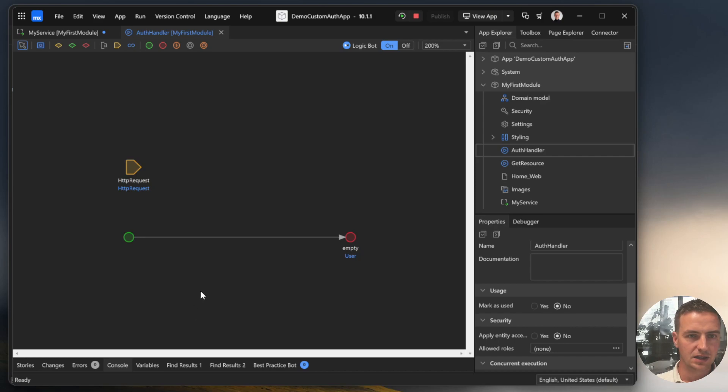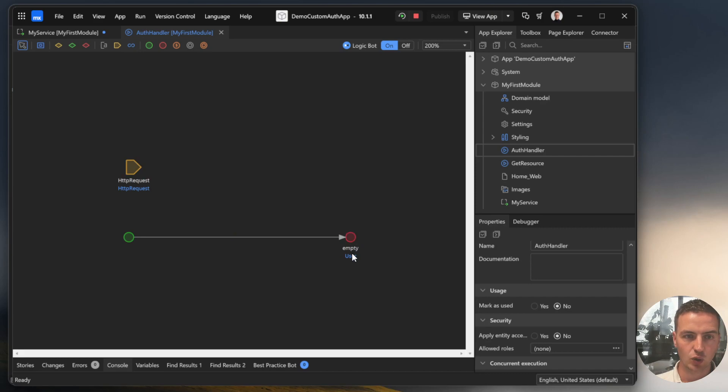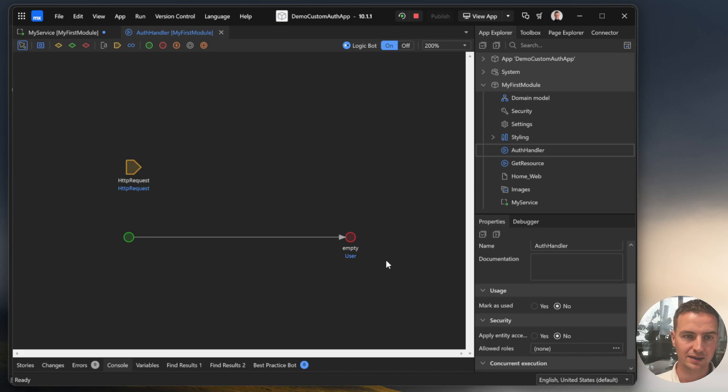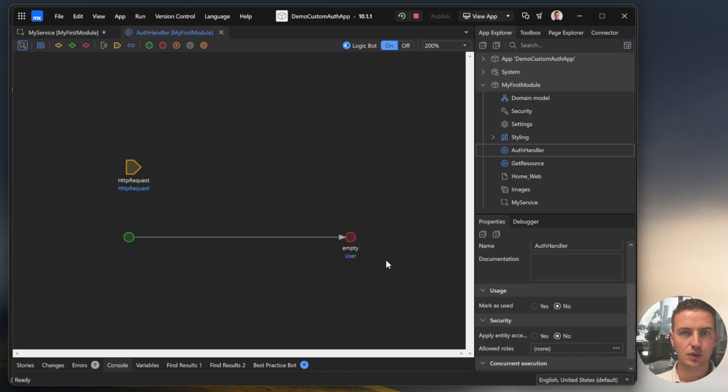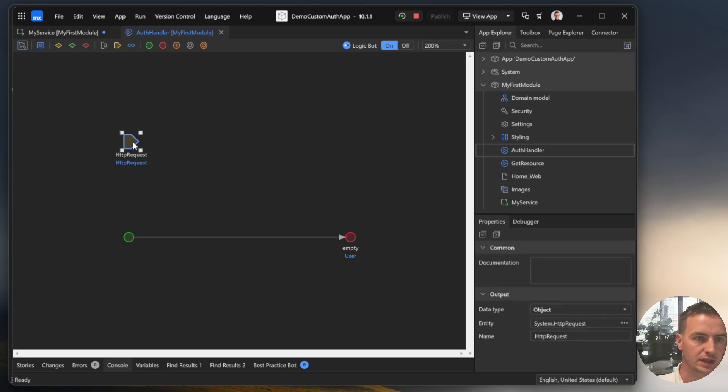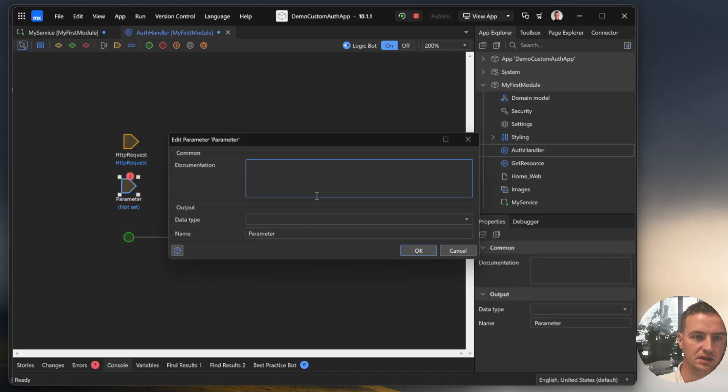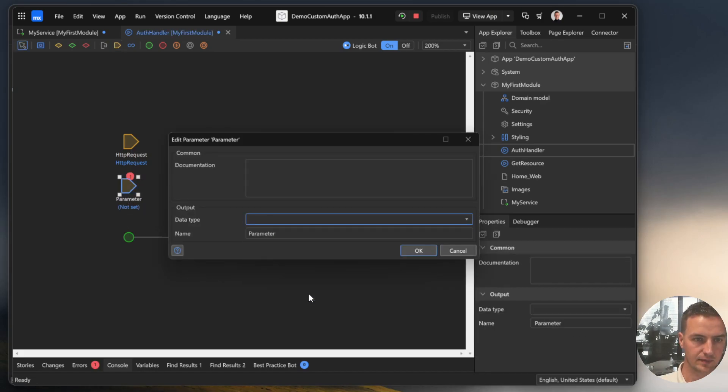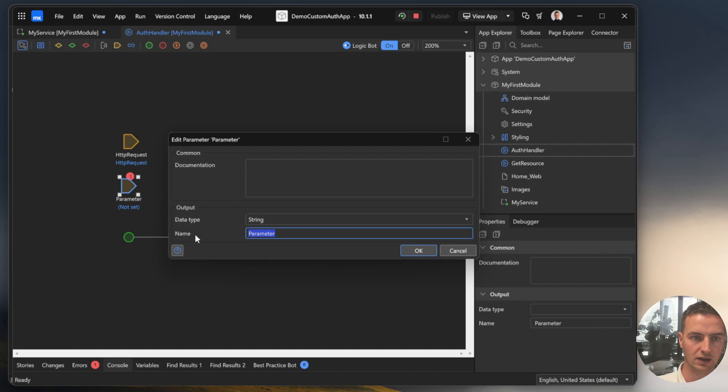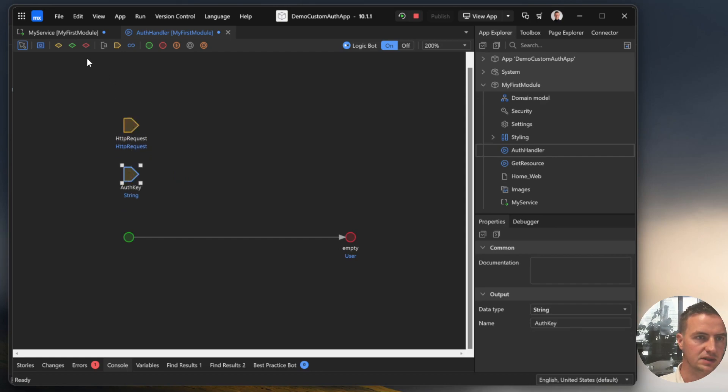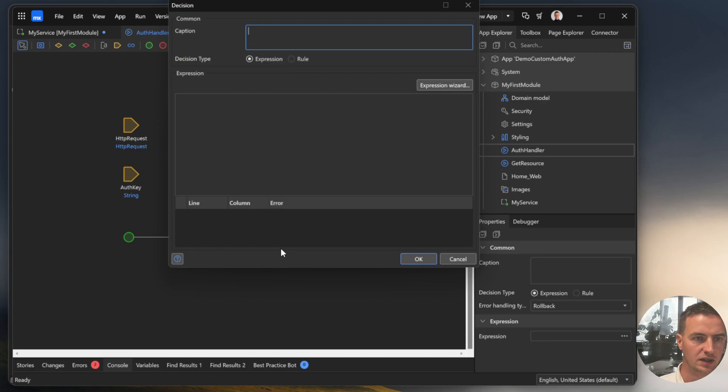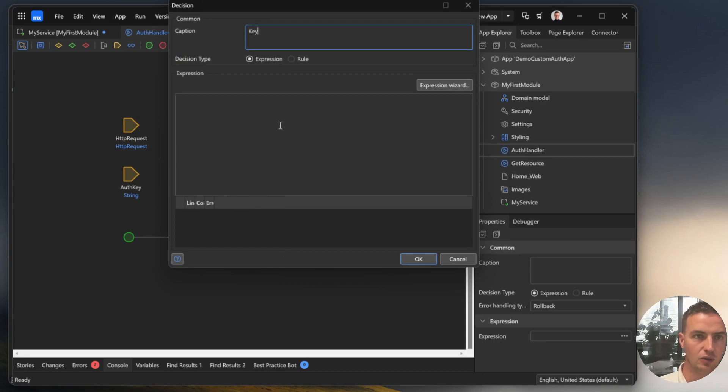This authentication handler can be scaffolded by Mendix or you can build it up yourself. It's retrieving an HTTP request and it's always giving back to Mendix a user object. Because we want to allow anonymous users to our REST service, we can return empty there. What we want to do is only allow the requests that have an authentication key, the correct authentication key.